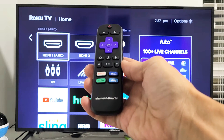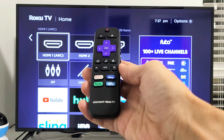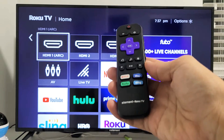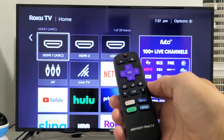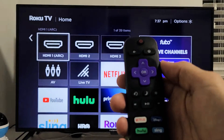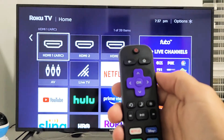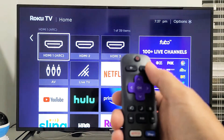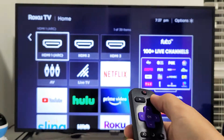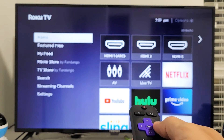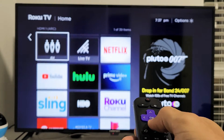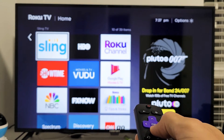I have an Element Roku TV here. I'm going to show you how to move or basically rearrange the apps on your home screen. So go ahead and tap on your home button on your remote, and then find the app that you want to rearrange. You can see all these apps I have here.